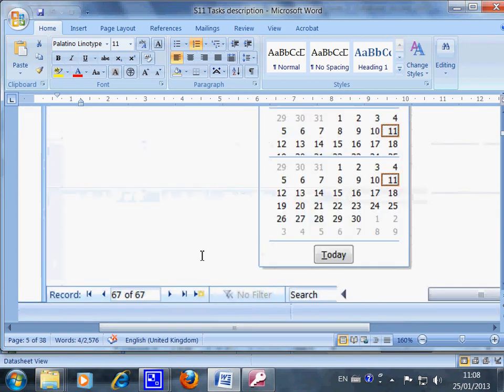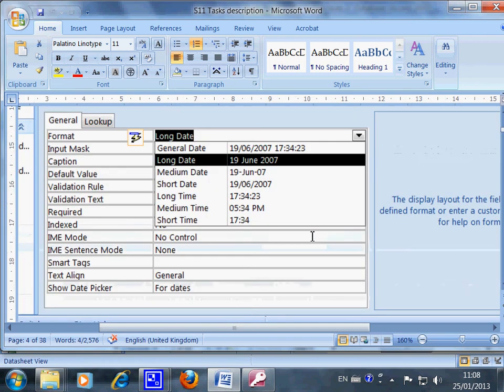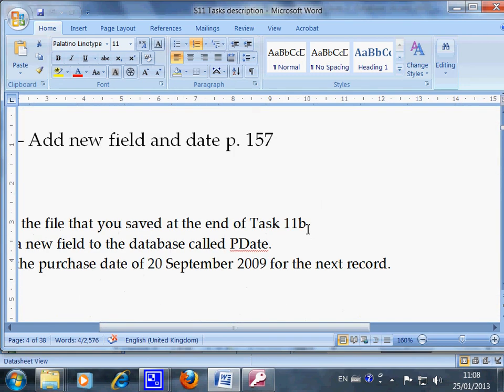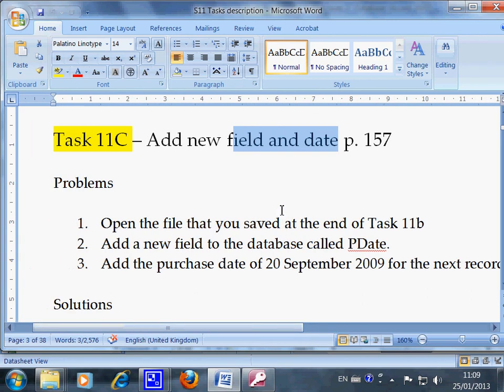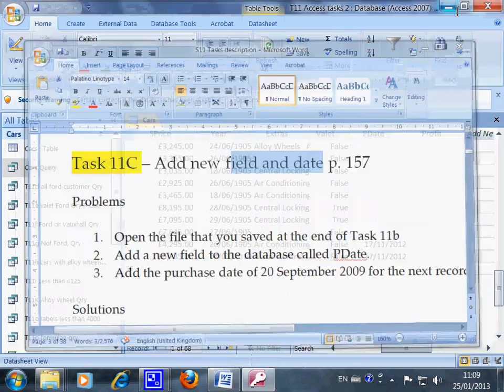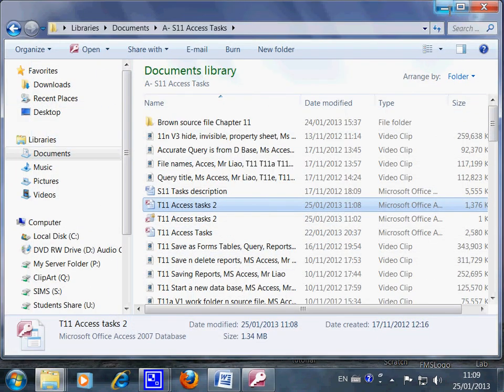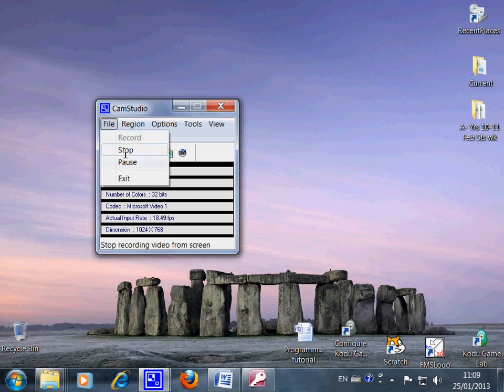This is the tutorial about how to add new fields and date. I have also explained the data type. This is the end of this recording about Task 11c. Thank you.